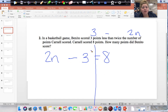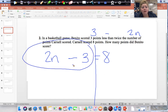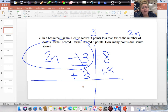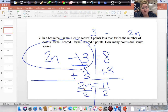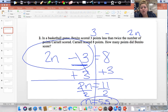This is just a two-step equation. You start on the side with the variable, but start with the number without the variable. That's saying minus 3 right now, so do the opposite and add 3 to both sides. This cancels, and you're left with 2N equal to 8 plus 3, which gives us 11. Divide both sides by 2. 2 divided by 2 is 1, and 1 times N is N. 11 divided by 2 gives us 5.5, so our answer is that Benito scored 5.5 points.